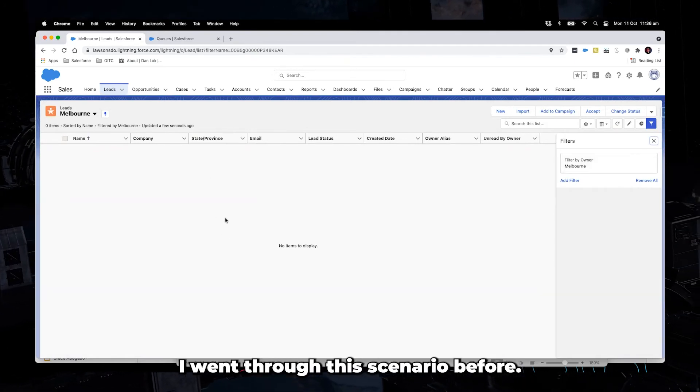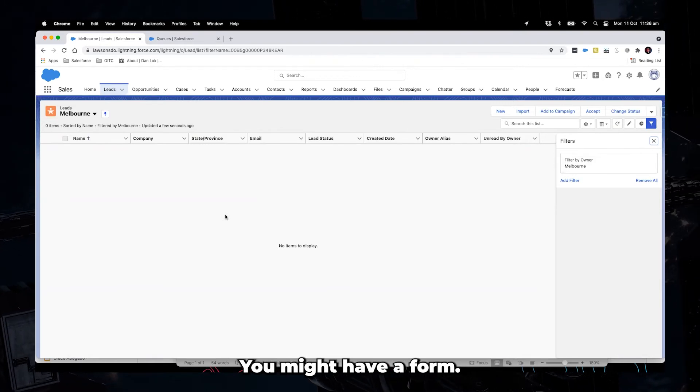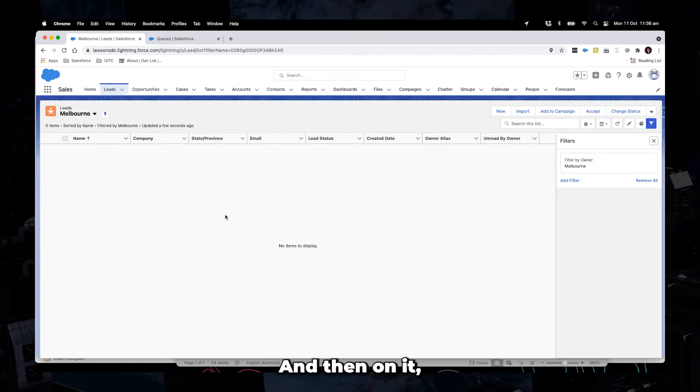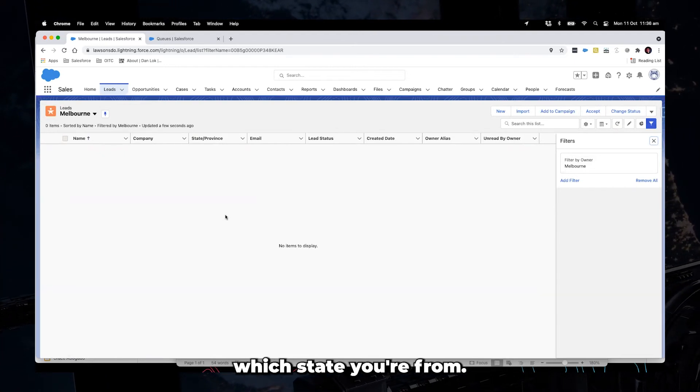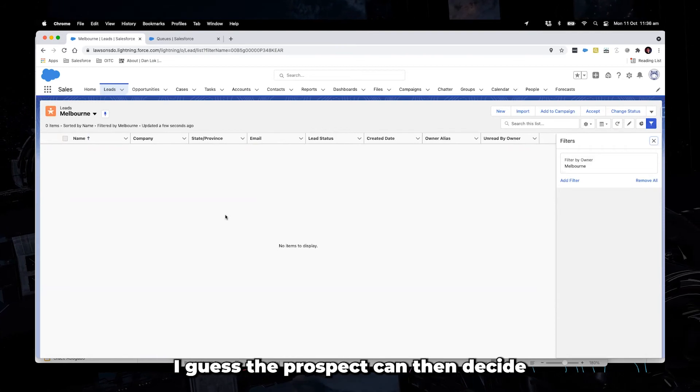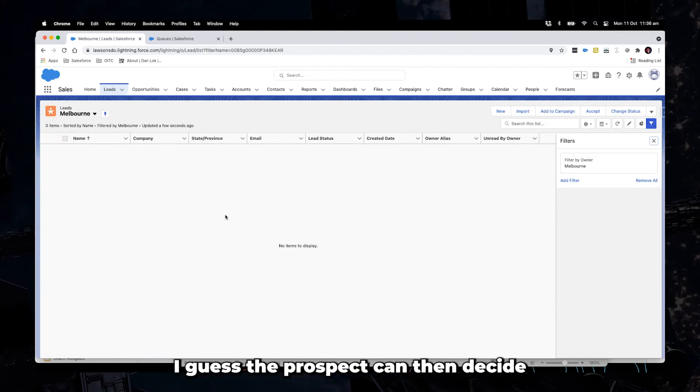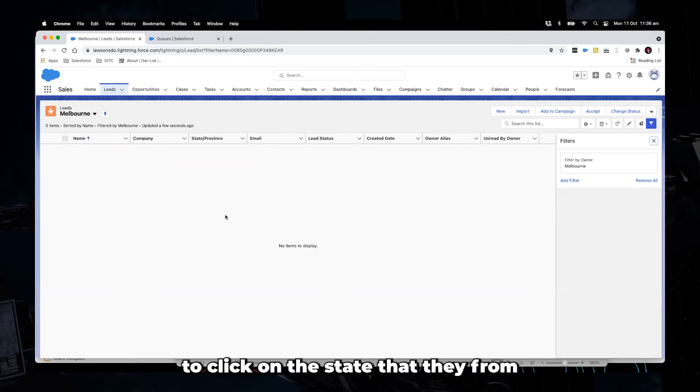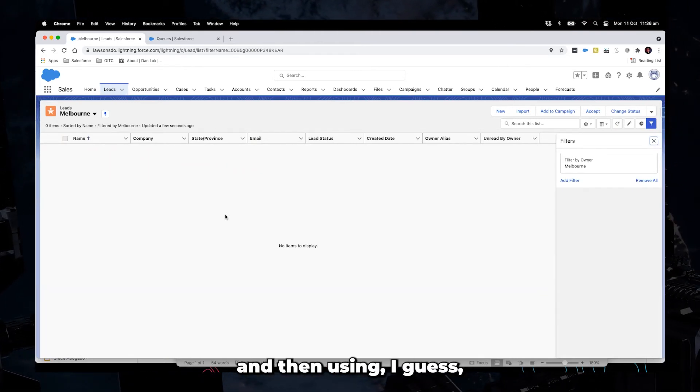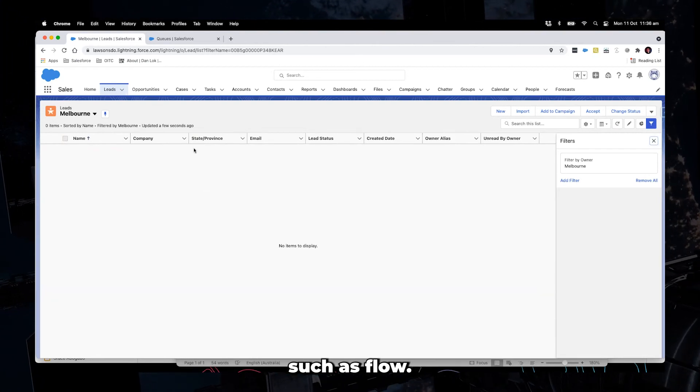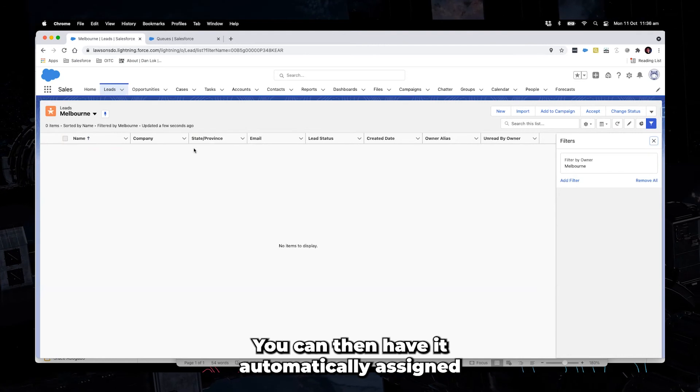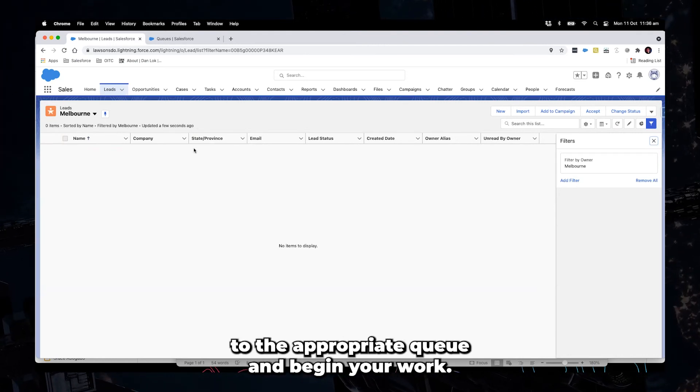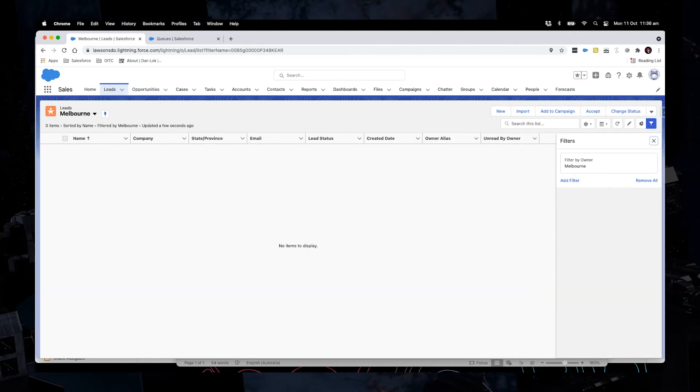I mean, I went through this scenario before. You might have a web to lead form. And then on it, you might have a question that says which state you're from. And then from there, the prospect can decide, can click on the state that they're from, and then using lead assignment rules or automation such as flow, you can then have it automatically assigned to the appropriate queue and begin your work.